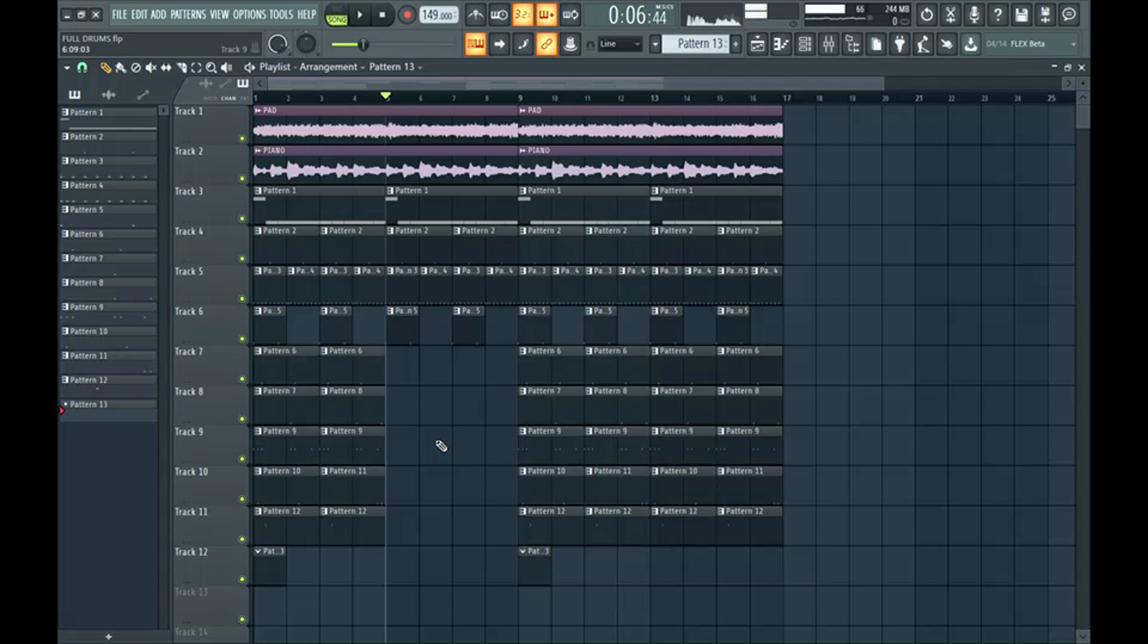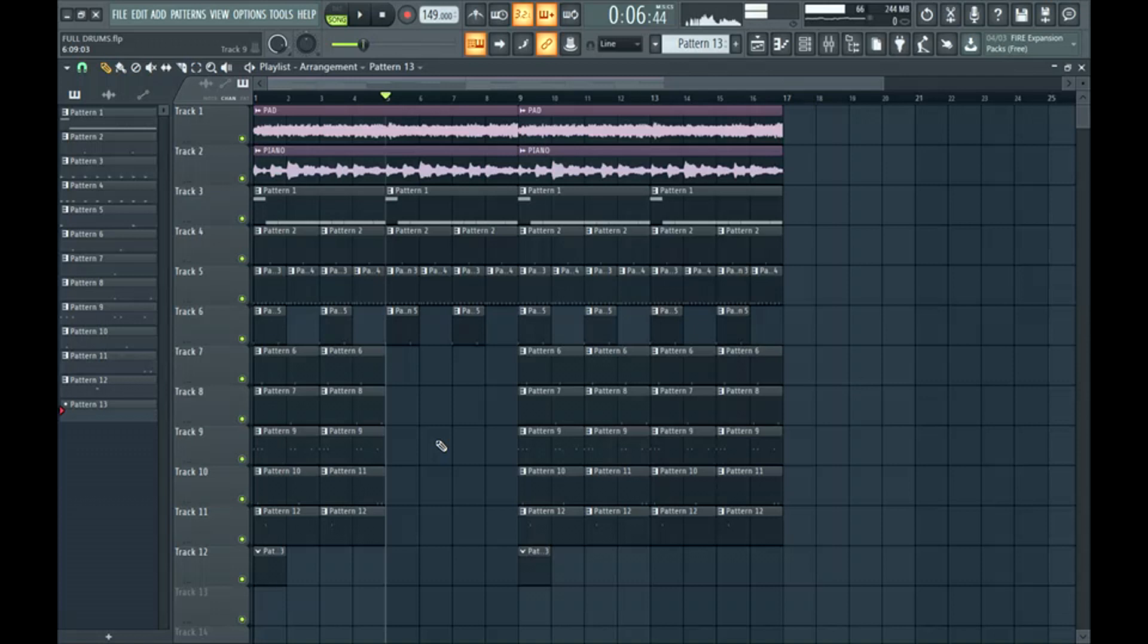So those are some tricks you can use to make a new layer of fullness to your beats and just make them more interesting overall. So I hope you learned something today. Remember the loops that we used are from my Outer World loop kit. Chambersbeats.com/soundkits. Alright, see you guys next time.